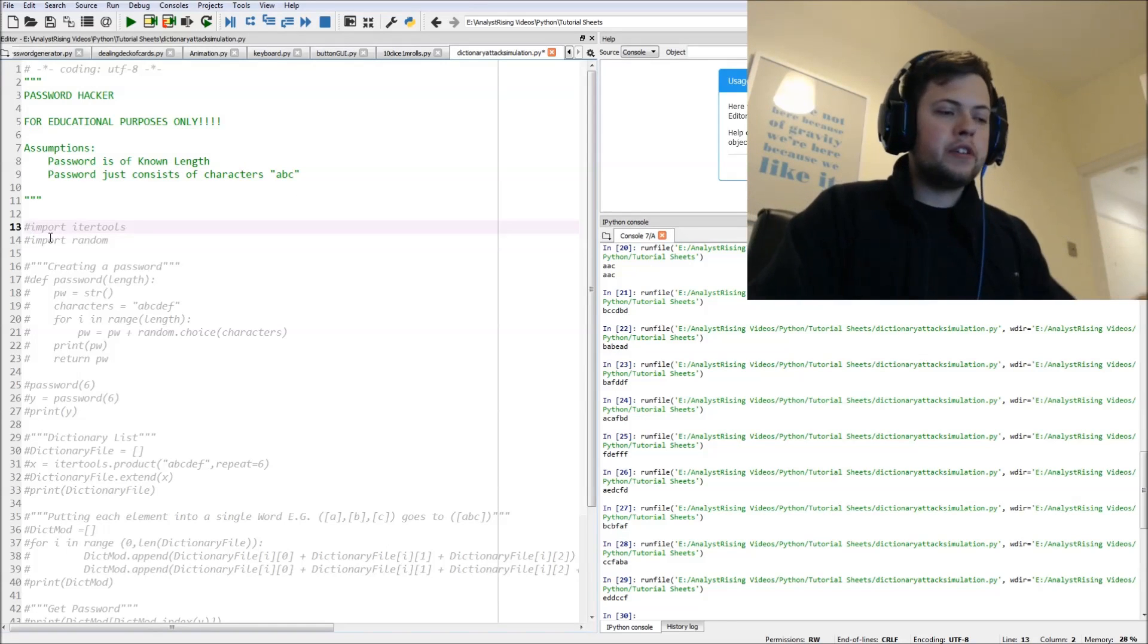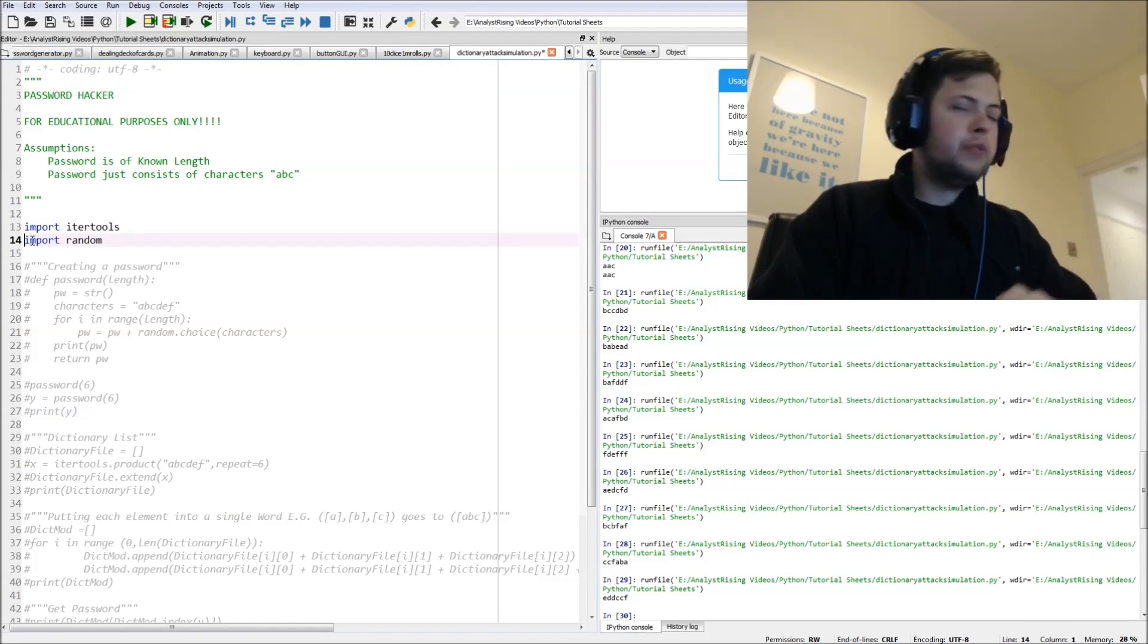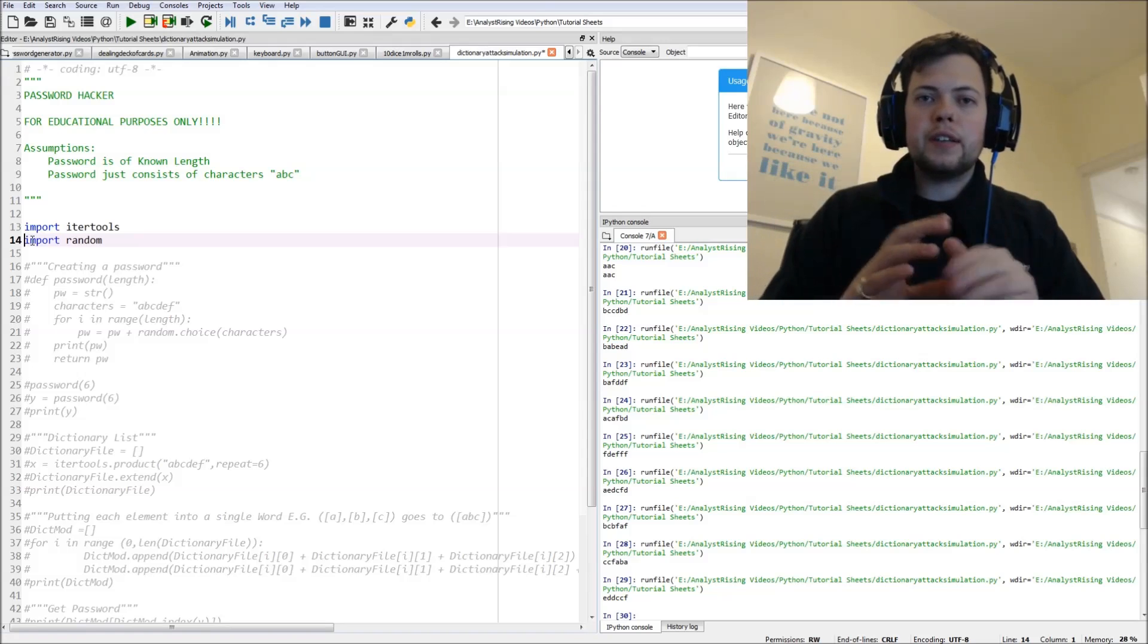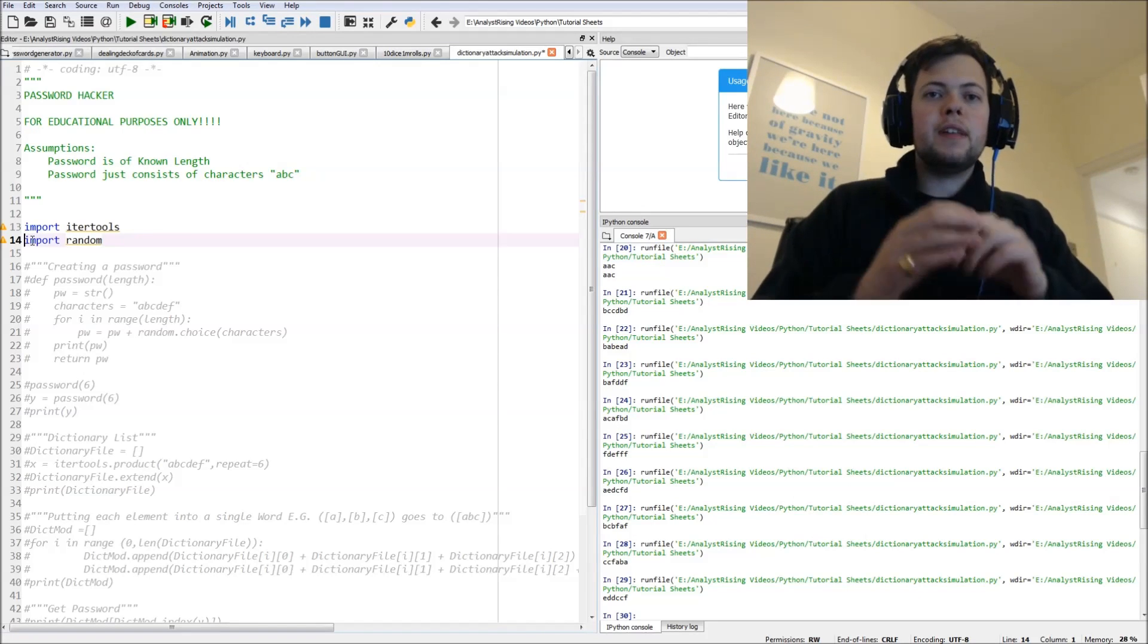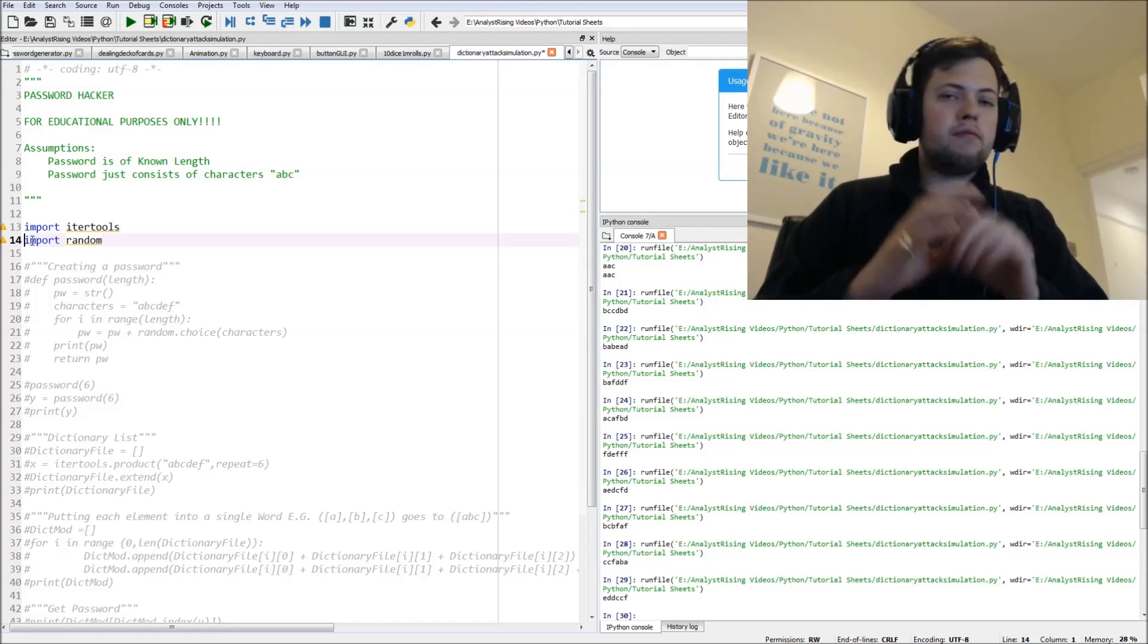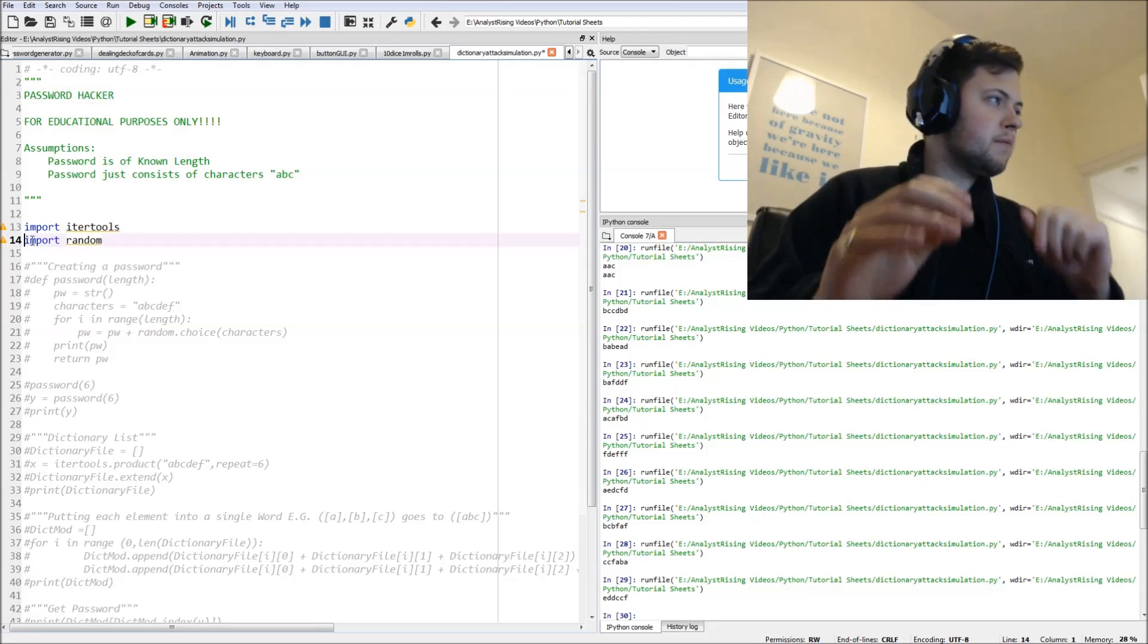So the first thing we're going to do is import two different toolkits: the itertools toolkit and the random toolkit.